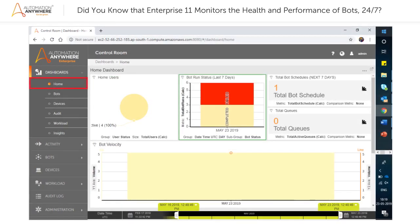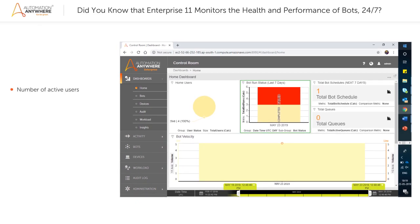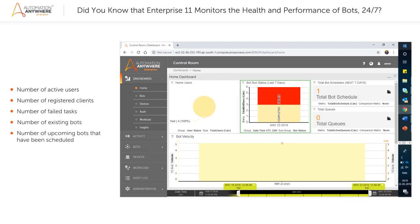Let's now understand what each feature of the dashboard module displays about the bots. The home page allows you to monitor the following: number of active users, number of registered clients, number of failed tasks, number of existing bots, number of upcoming bots that have been scheduled, and number of queues available.